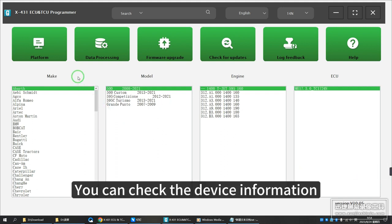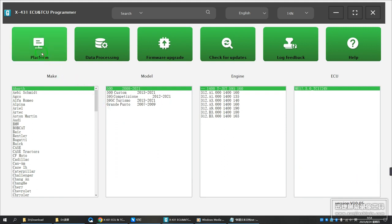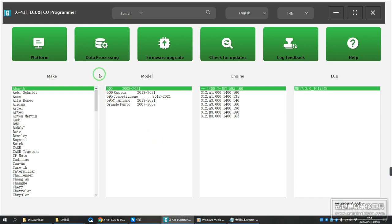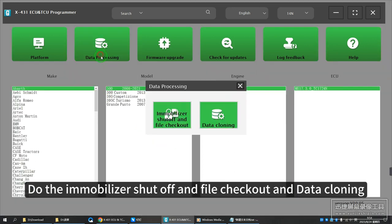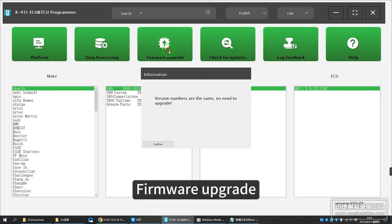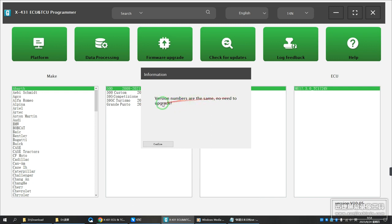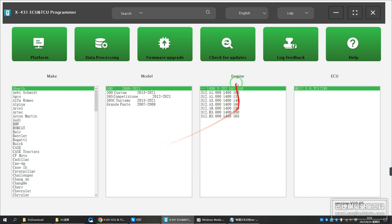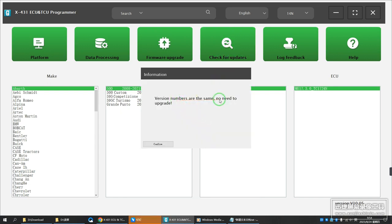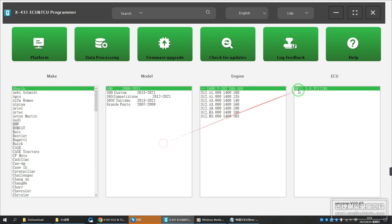You can check the device information. The software supports immobilizer shut off, file checkout, and data cloning. You can also perform a firmware upgrade, check for updates, and submit feedback.